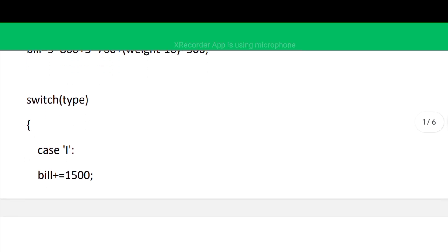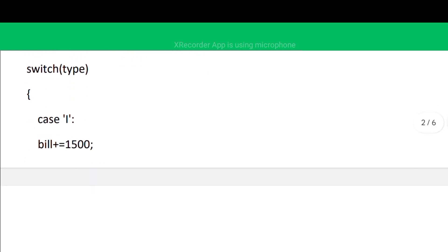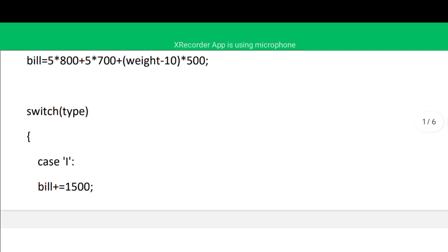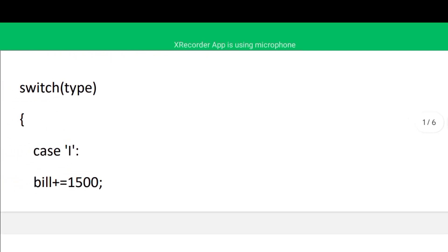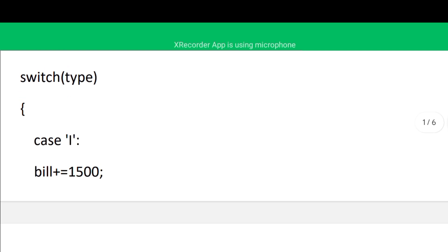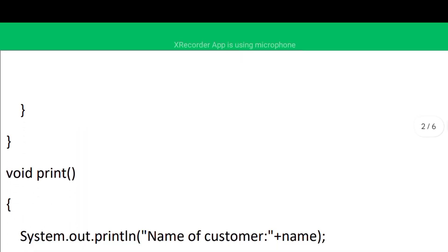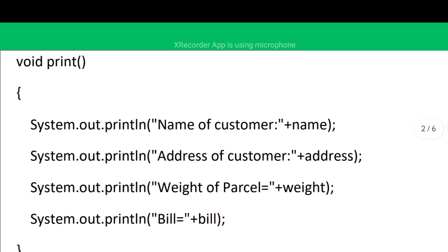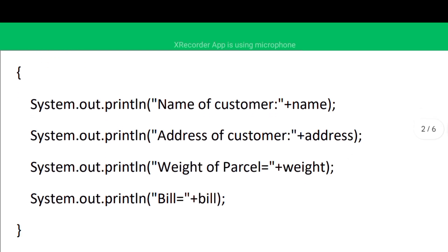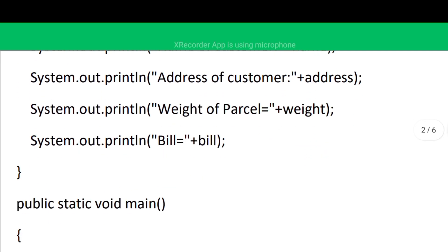There is one more thing in the question: we ask the user what kind of courier it is. If it is international, 1500 more will be charged. I have used a switch statement with only a single case 'i' — I have not taken the domestic case because there is no additional charge for domestic. So: case 'i': bill += 1500, meaning an additional 1500 rupees will be added.